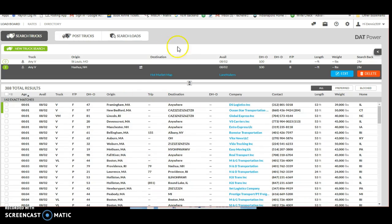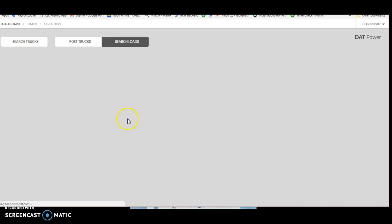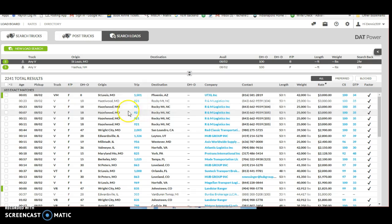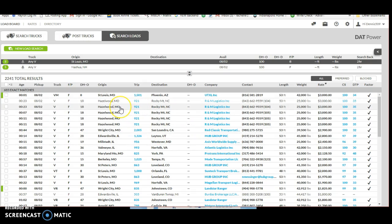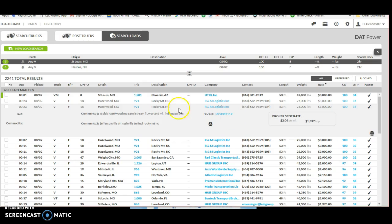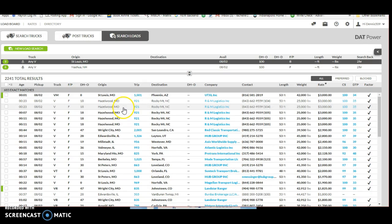And then also on here you can see what the lane usually averages. So you can come on here to Hazelwood, run this, look at this one, and it'll tell you what the broker spot rate, what the average is for that lane.